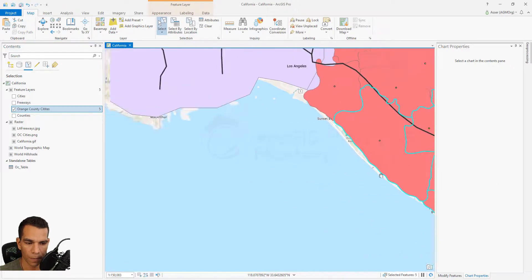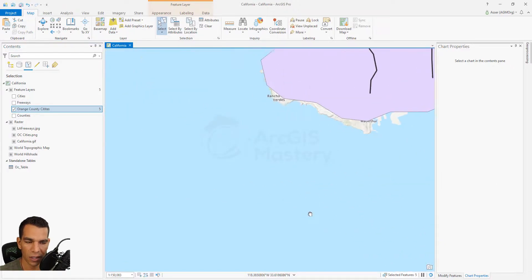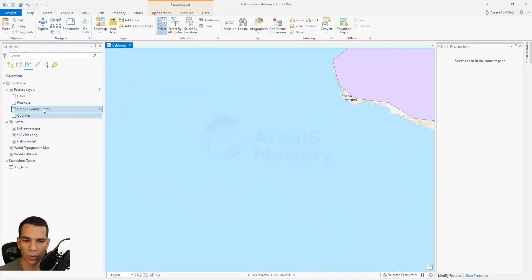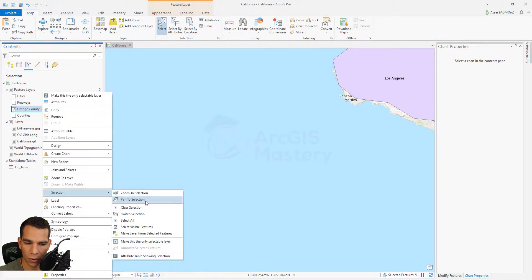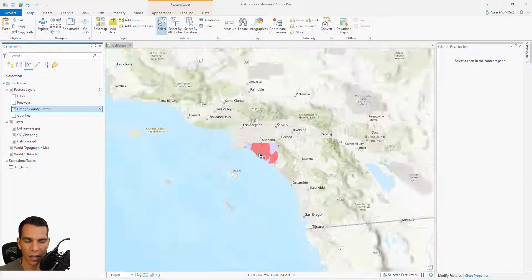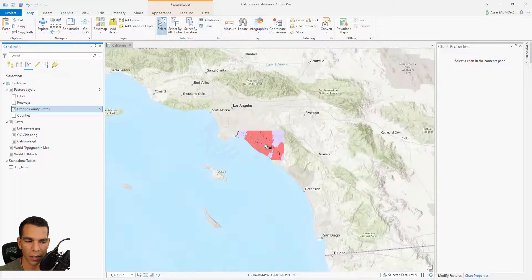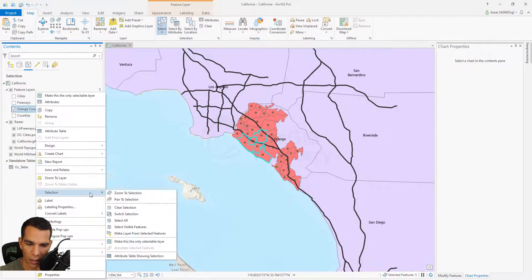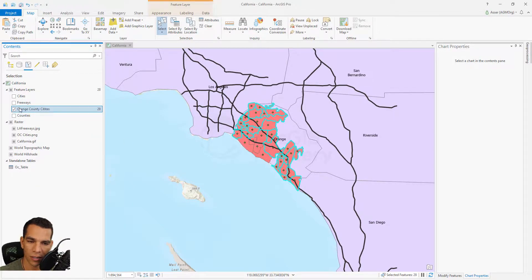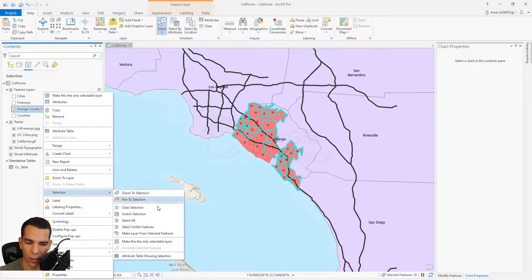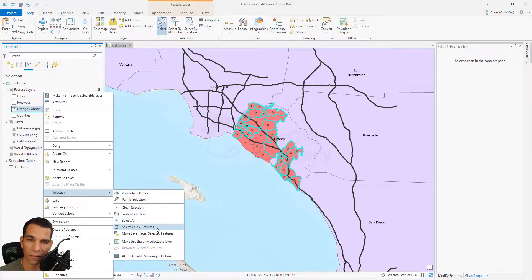At any point when you are selecting features based on select by attribute or select by location and you want to see where they are, you go to pan to selection and it will pan to the selected features. You also have clear selection, and switch selection, which will switch the selection on the map.